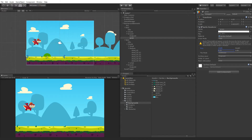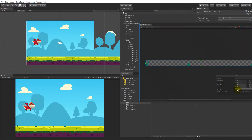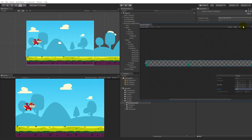To make sure that we only expand in one direction, select the grass, go to sprite editor, select the pivot point, and set it as left, then apply.